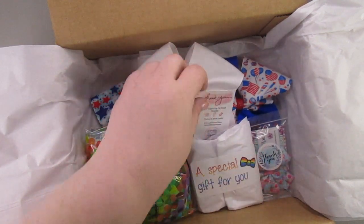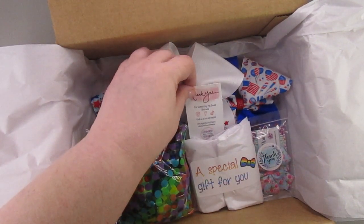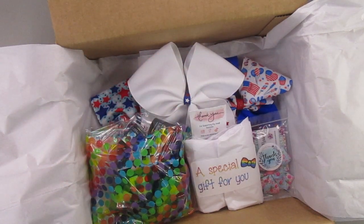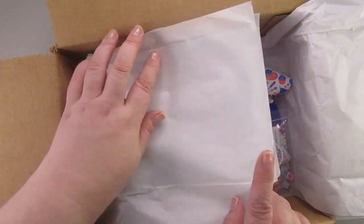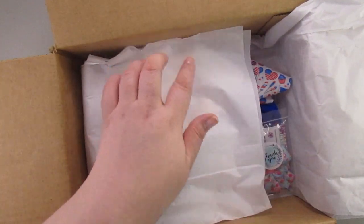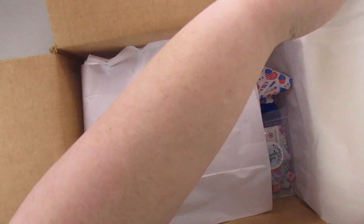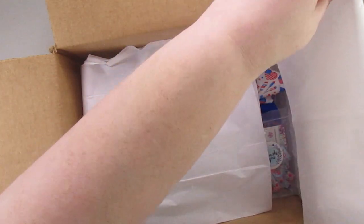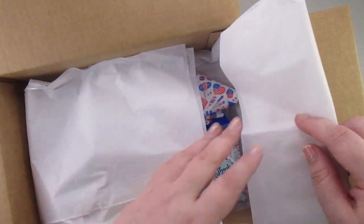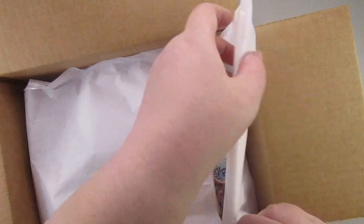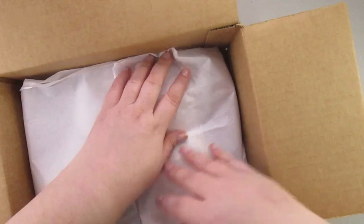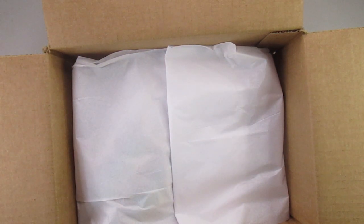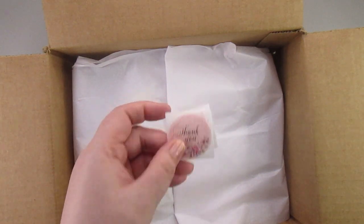It just says thank you for supporting my small business, find us on social media with the links. That's in there. Fold over the tissue paper when everything is nice and it's just how you want it. I fold over the first side with no extra folding, but I will fold this one over a little bit and then bring it over.